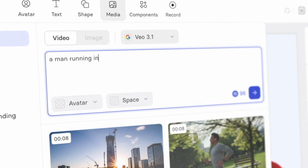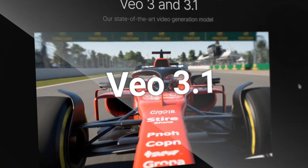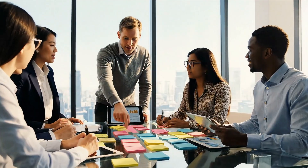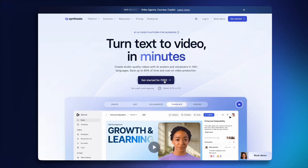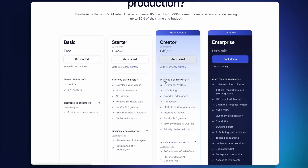I tested five different prompts in Sora 2 and VO 3.1 to see which one creates the best B-Roll. Both of these tools are now available in Synthesia, which you can try for free using the link in the description.